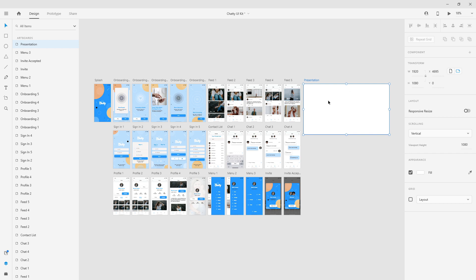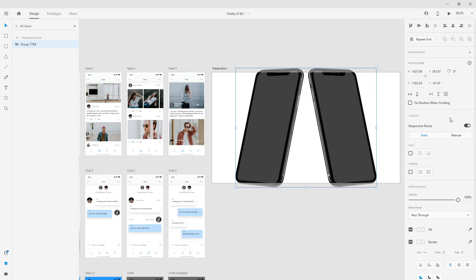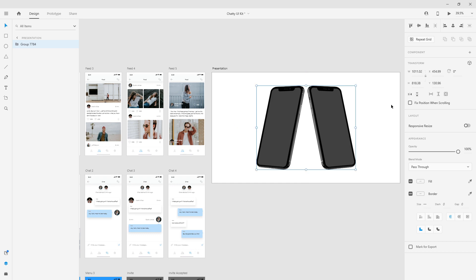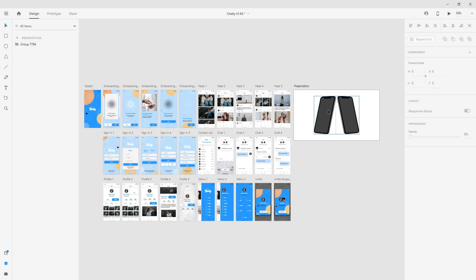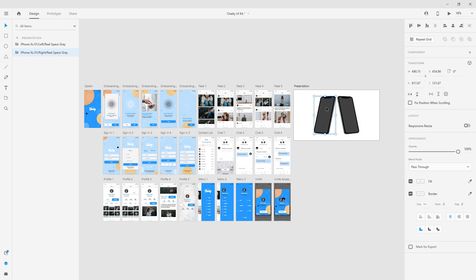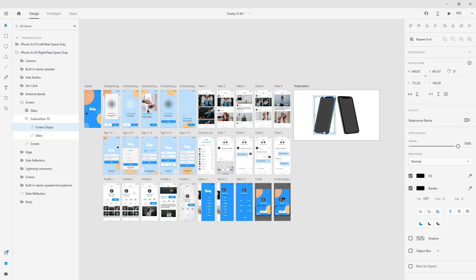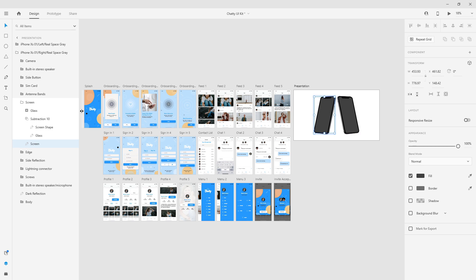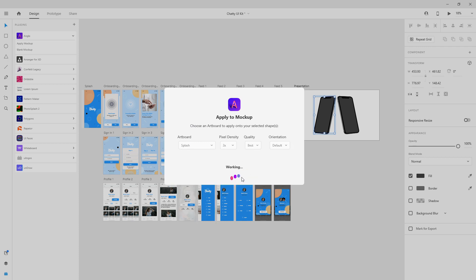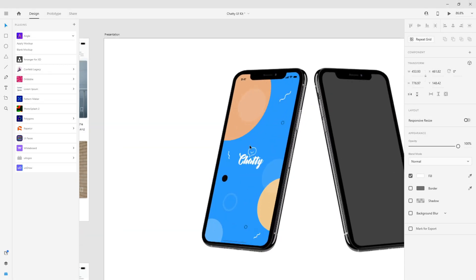I copy these two, go to my artboard, hit Control or Command+V to paste them, switch off responsive resize, hold Shift+Alt and left-click to position them. On this one I want to use the splash screen, so I will ungroup them — right-click ungroup — then click and hold Control or Command and click until I get to the screen layer, which is important. You have to use screen layers for all of them in order for them to work. Go to your plugins, Angle, apply mockup, and find the splash screen from your artboard and hit Apply.